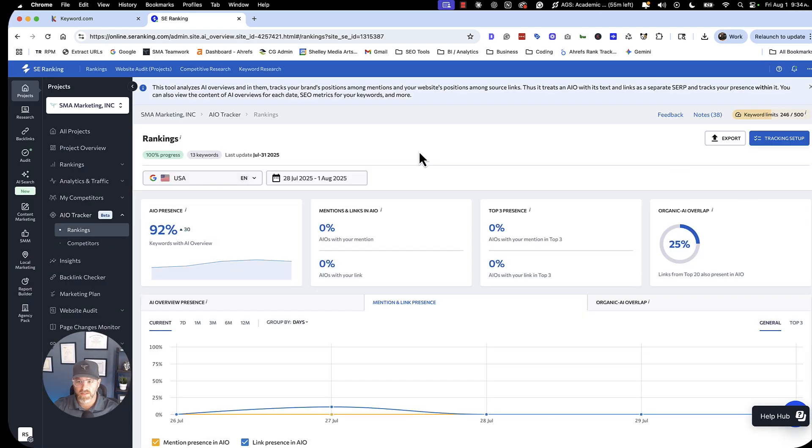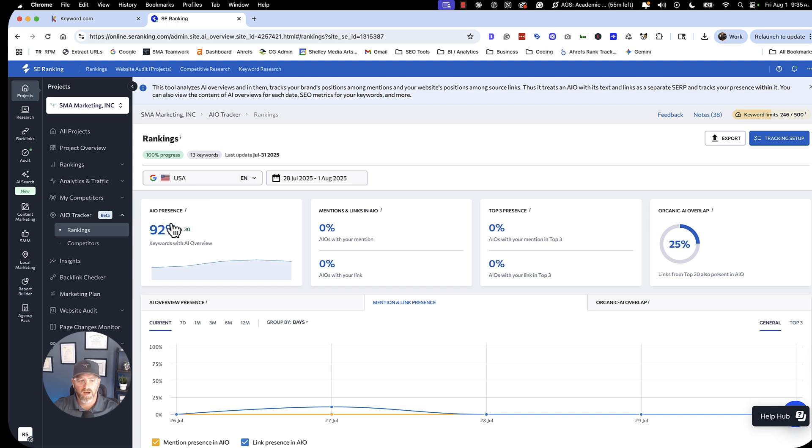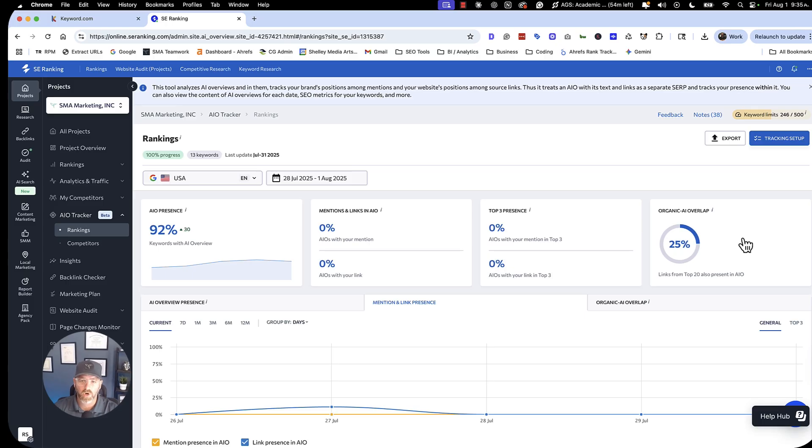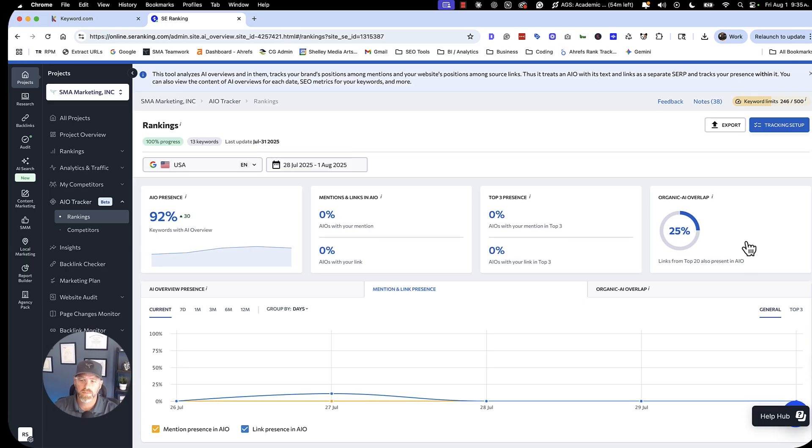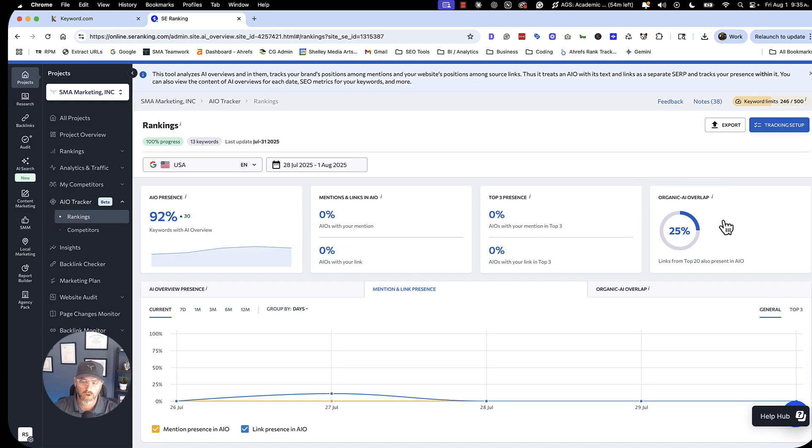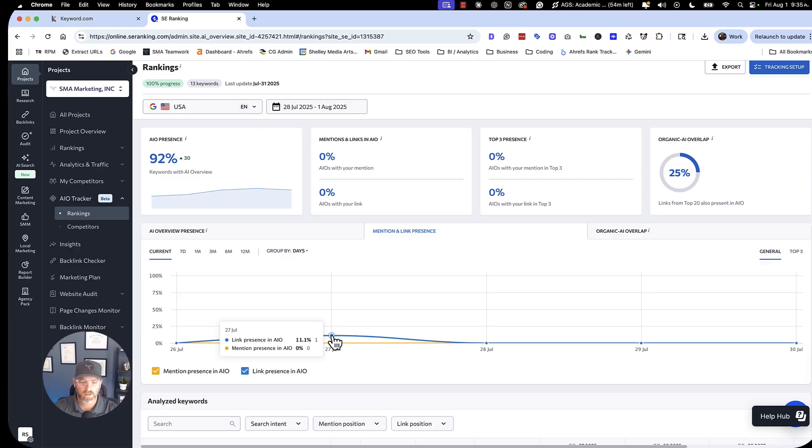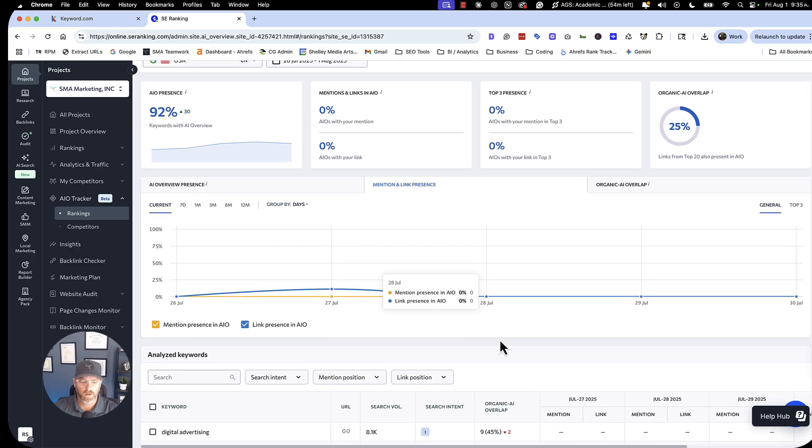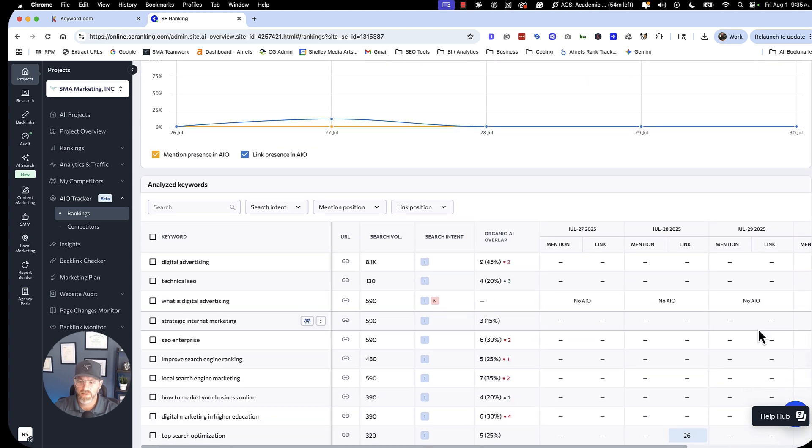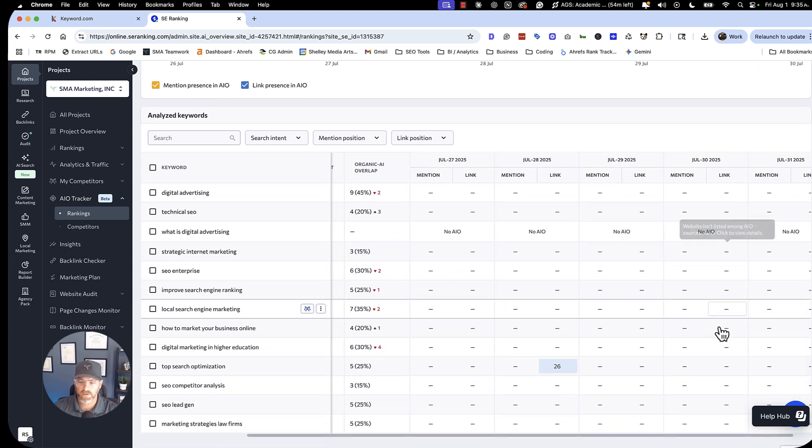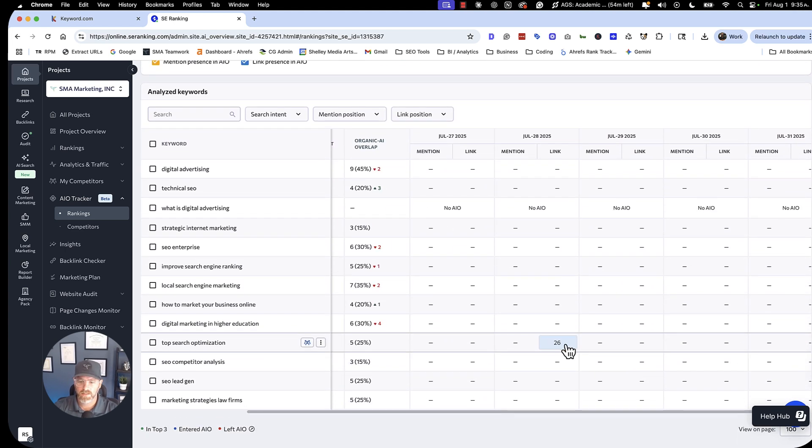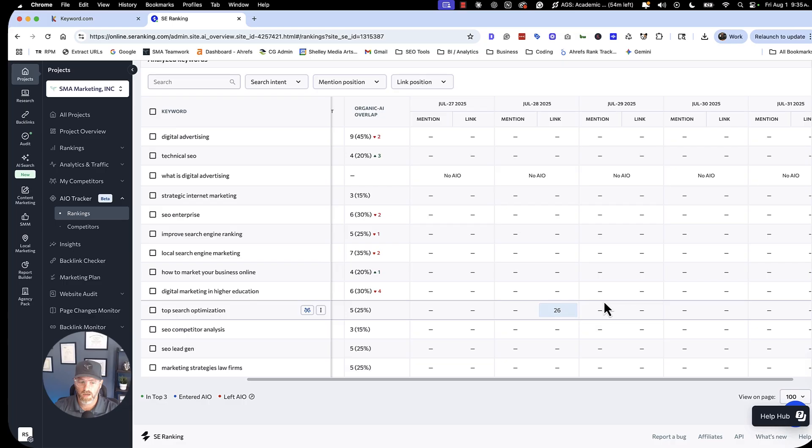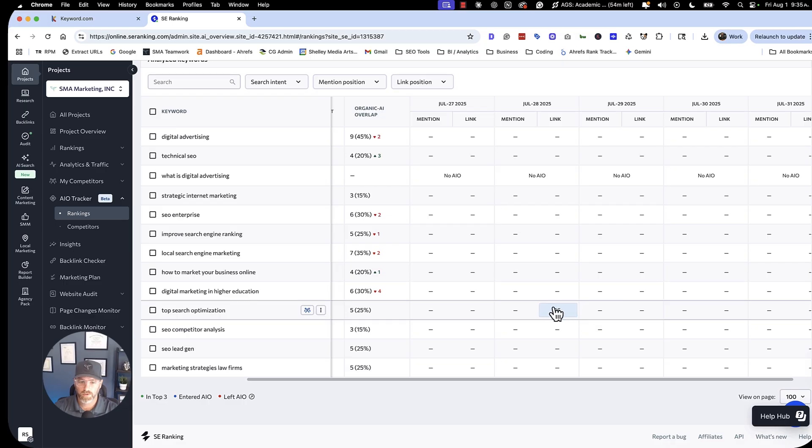Alright, so now that this is set up, you can see that 92% of the terms that I've added, this is up 30% of the terms, have an AI overview in the results. Now here's the mentions and links with my brand, and here's us in the top three. And then this also shows how many of the organic links are also being mentioned in AI overviews. So right now, only about 25% of the organic links are showing up in AI overviews as well.